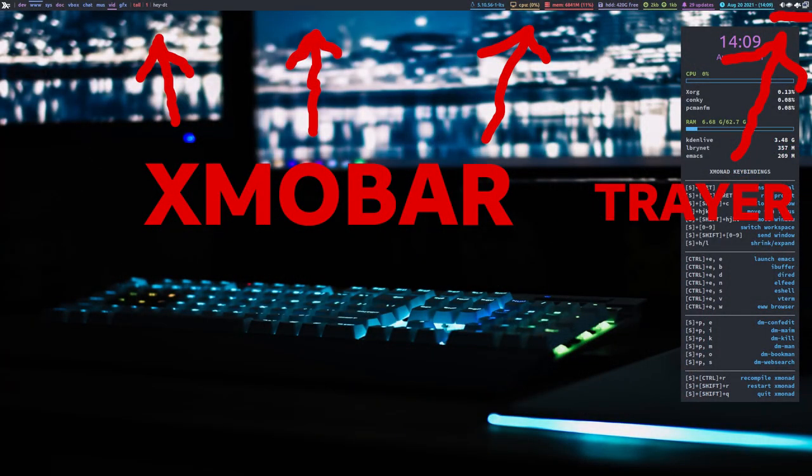What you need to do is install a panel that has a system tray. For tiling window managers, Polybar has a system tray and works with most tiling window managers out there. If you want a standalone system tray, there's a program called Trayer — it's just a little standalone system tray you can put anywhere on your screen. If you have a panel without a system tray, you can leave a little space at the end of that bar and insert Trayer. That's actually what I use with XMonad — I have an XMobar panel at the top and a Trayer system tray at the very end.